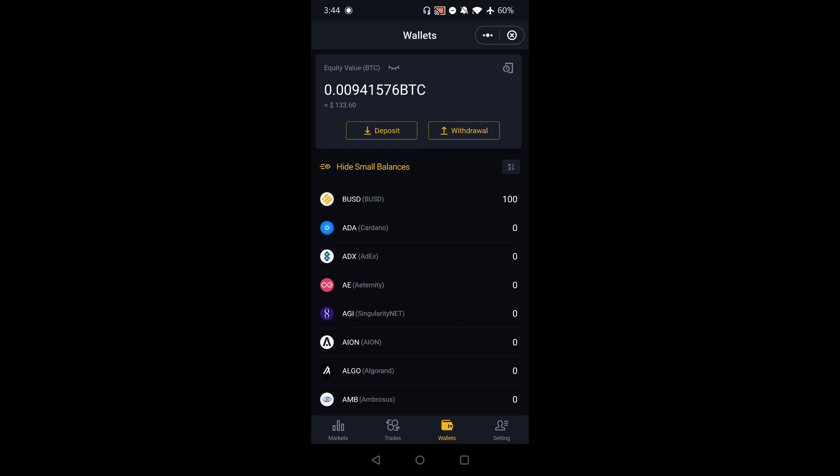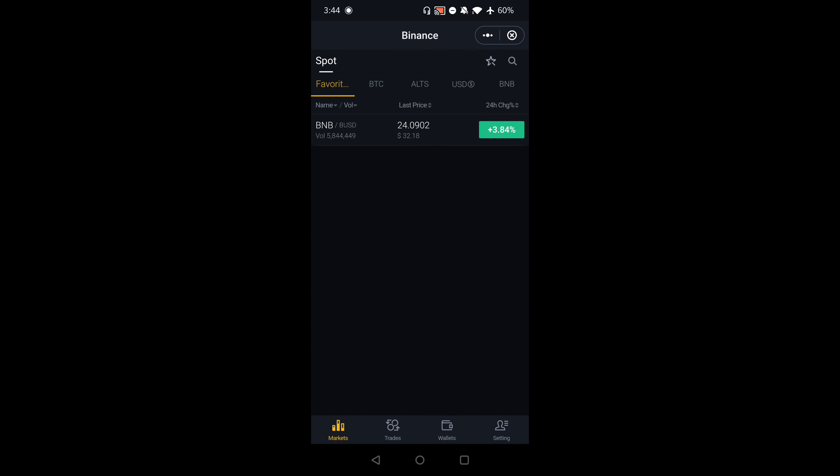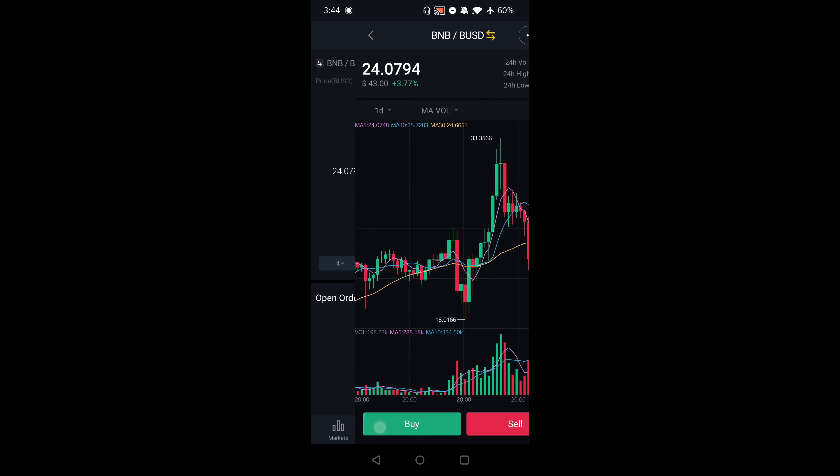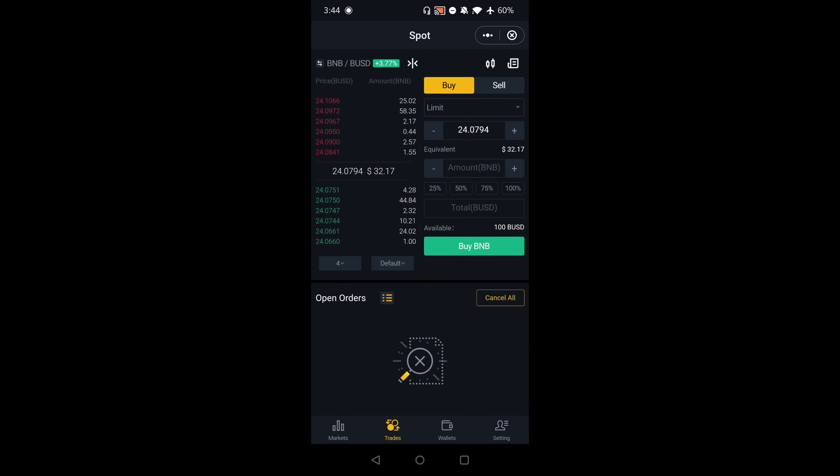So I'm going to go to markets. Let's say I want to trade BNB for BUSD. I'm going to click on that and bring up a chart. I'm going to click on buy. What's great about this is that you can even set limit orders.